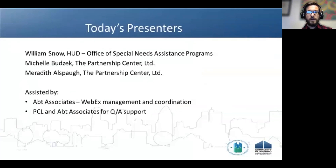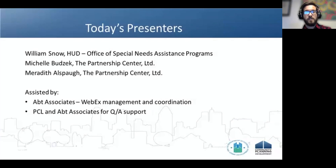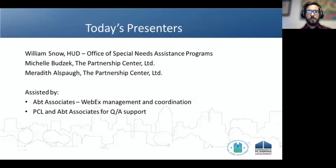Today's presenters for our ESG-CV reporting office hours session are William Snow from HUD, the Office of Special Needs Assistance Programs; Michelle Budsik from the Partnership Center; Meredith Alsta from the Partnership Center; and some technical and WebEx assistants from App Associates and the Partnership Center as well. With that, I'm going to hand our session over to William Snow.